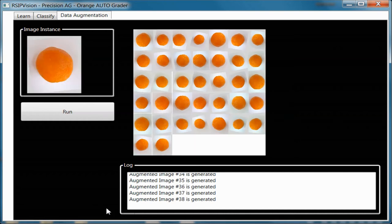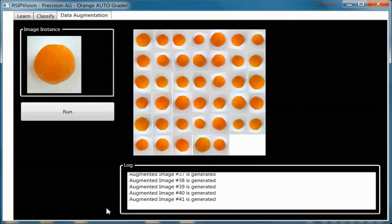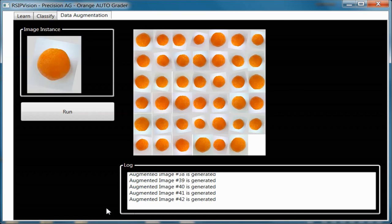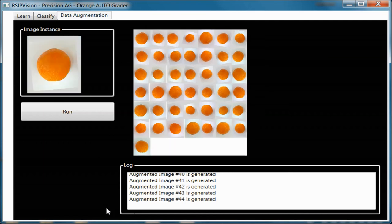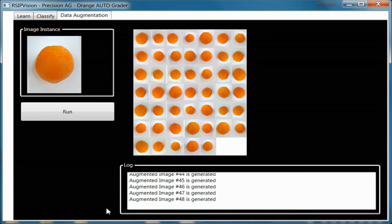The augmented data is next used to train the system. The deep learning system provides accurate and robust classification performance. You may compare it with traditional graders to see the benefits. RSIP Vision's Orange Autograder consistently achieves better results than other commercial systems available on the market.